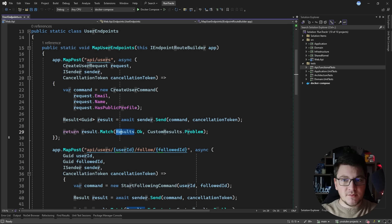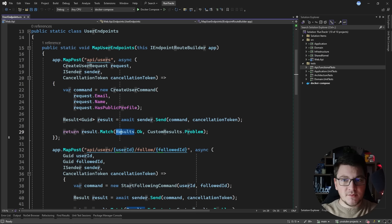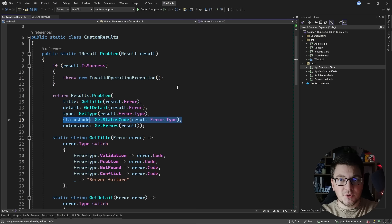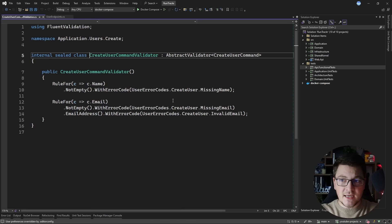The POST endpoint for creating a new user can return different types of HTTP responses. It returns a 200 OK response if the user is successfully created, otherwise it's going to return a problem details response. The problem details response is a custom response that contains the status code and some additional information describing what the particular error was. The endpoint creates a new create user command which also has a respective validator responsible for validating the name and the email.